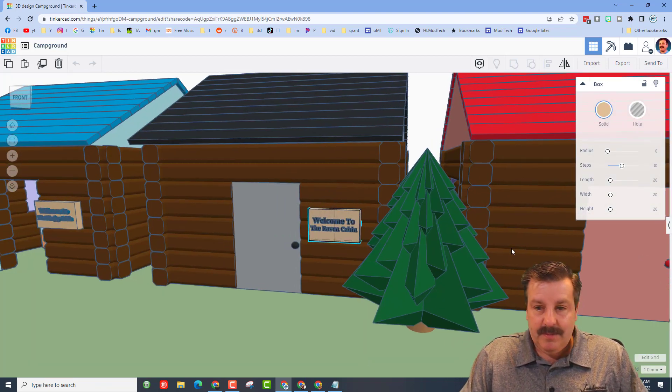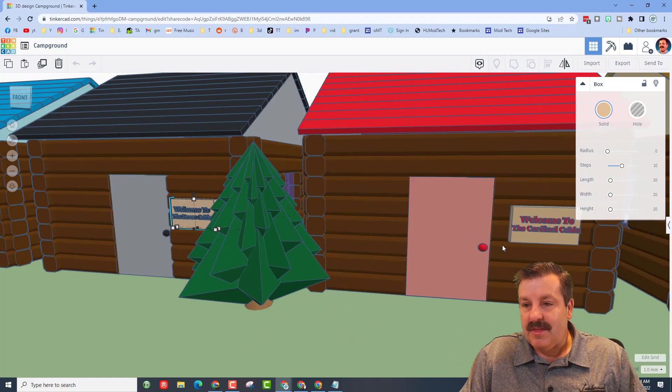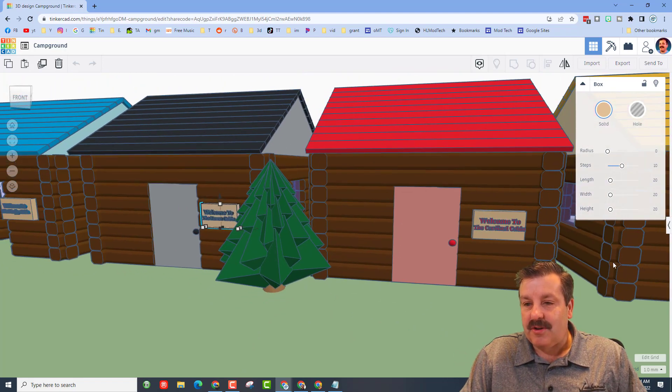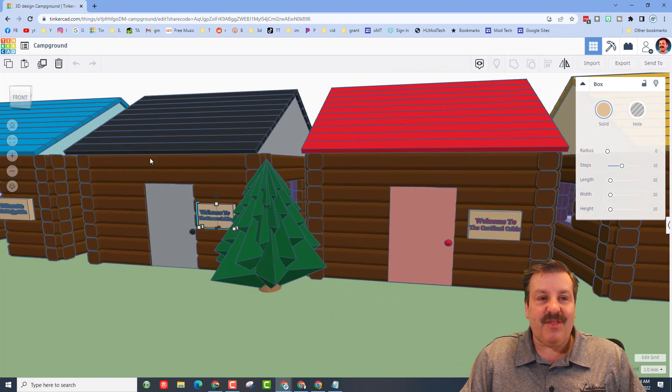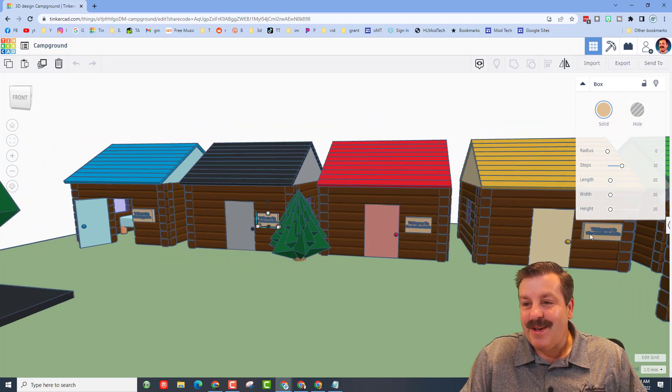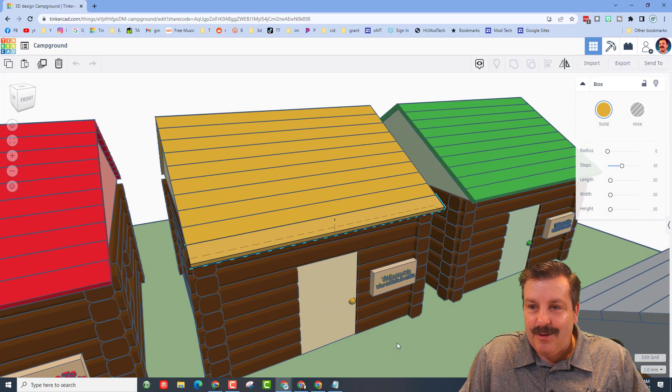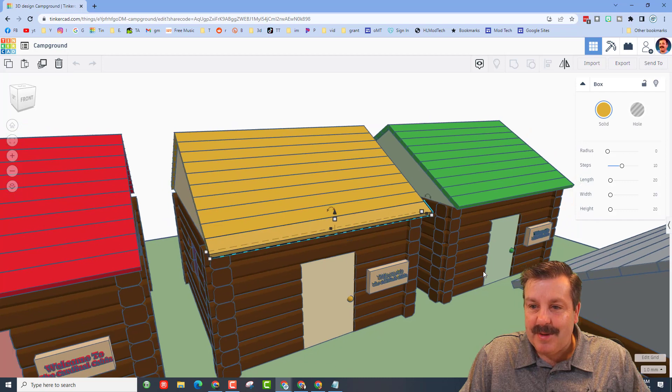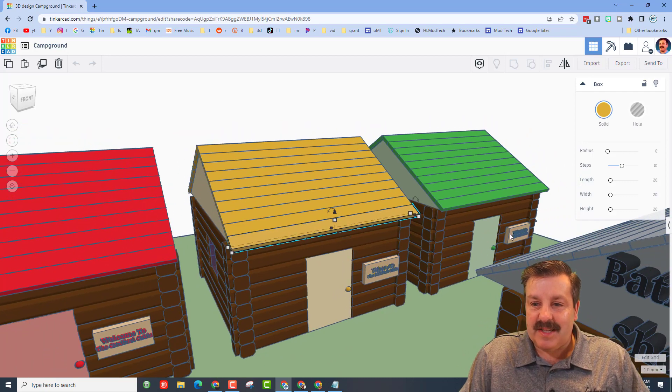Let's slide this way. This is the Cardinal cabin, so we've got a bird theme. Also check out how the roofs match the different birds. This is the Gold Finch cabin, and let's slip over to this side.